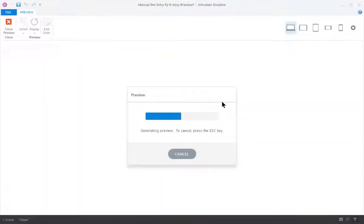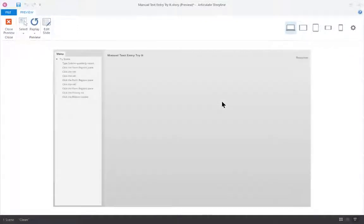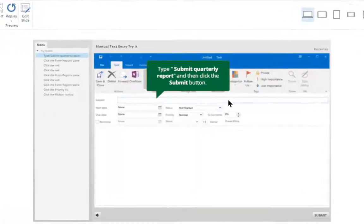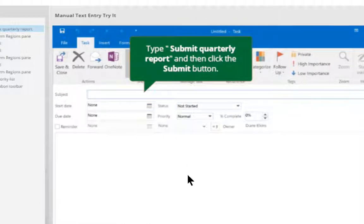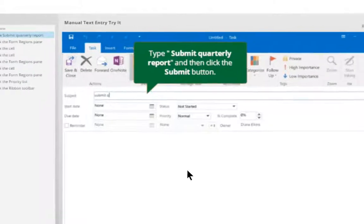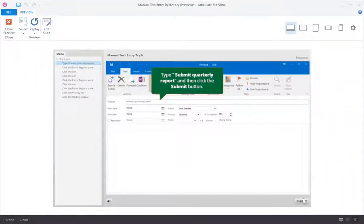Sometimes that will include a typing slide, and so if the procedure involves typing, what will happen is Storyline will convert that into a text entry box, and so the student would click into the text entry box, type the text they're supposed to type, and click the submit button.